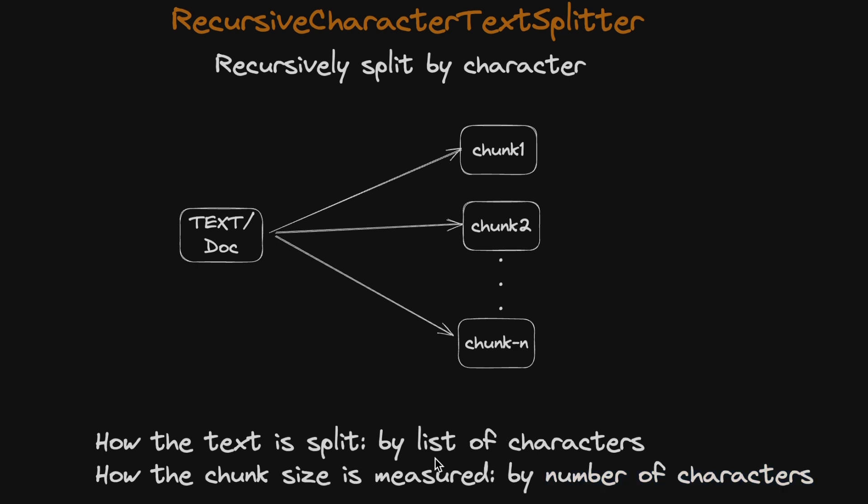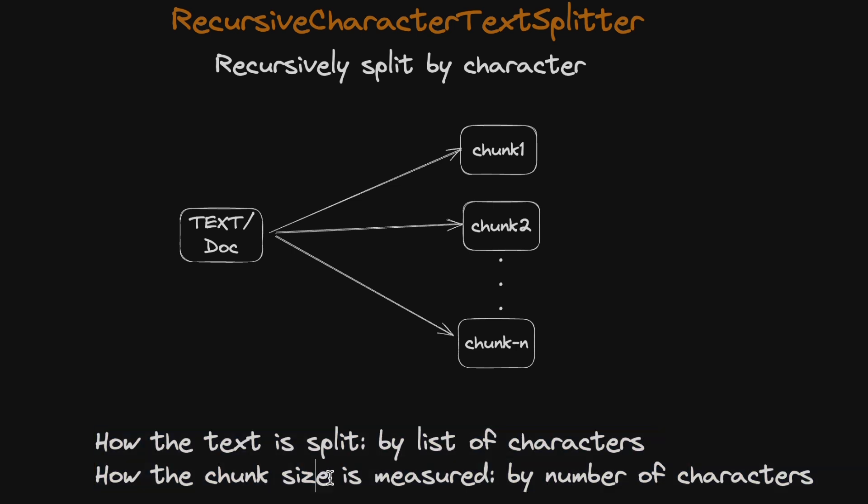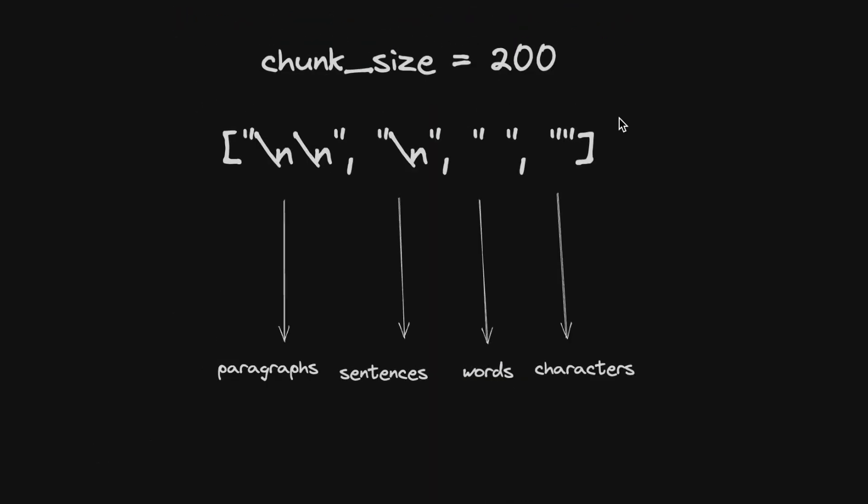This is a very important distinction to make, because a lot of people confuse the chunk size in these text splitters with the number of tokens, which is incorrect. It's actually looking at the number of characters.